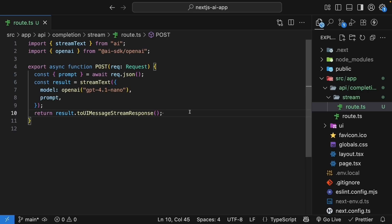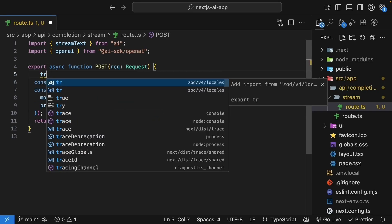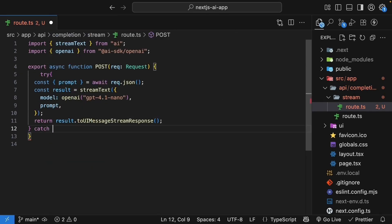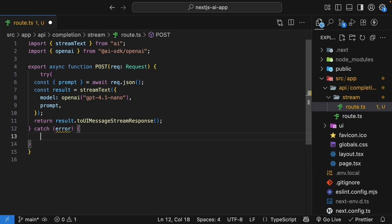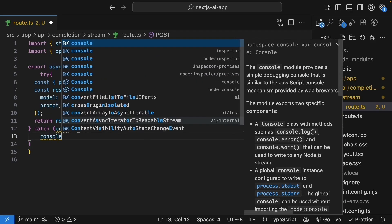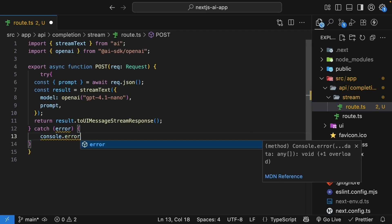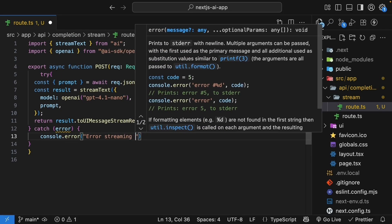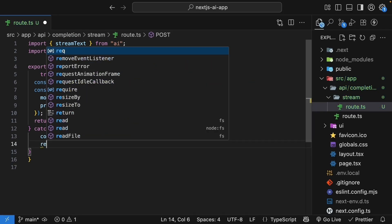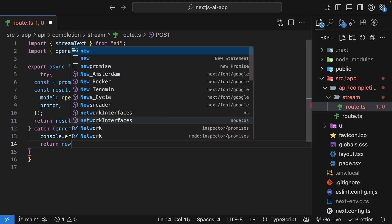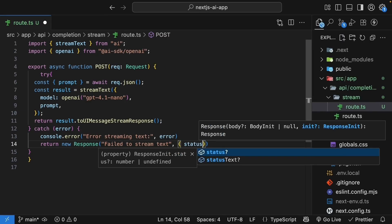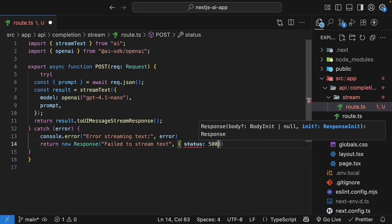Finally, let's wrap this in a try-catch block to handle any errors. So try catch, we catch an error, console.error, error streaming text. And then we return a new response, failed to stream text, status 500.